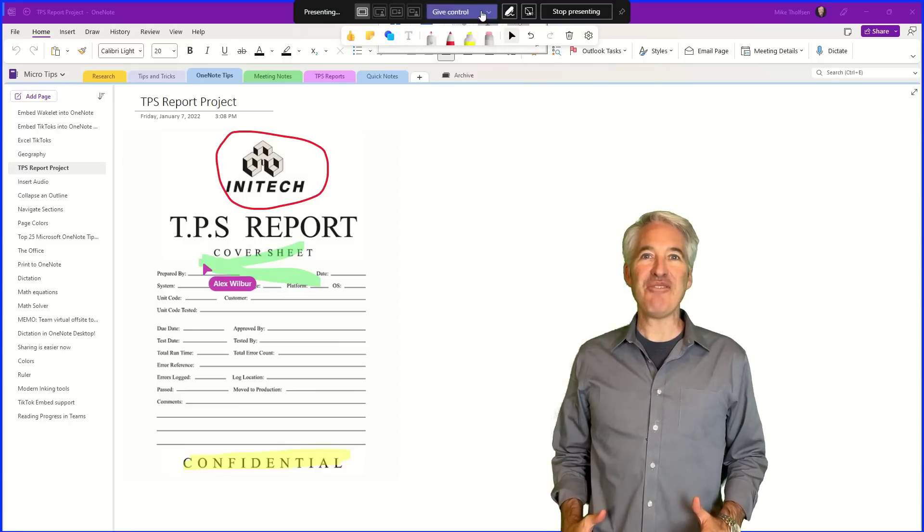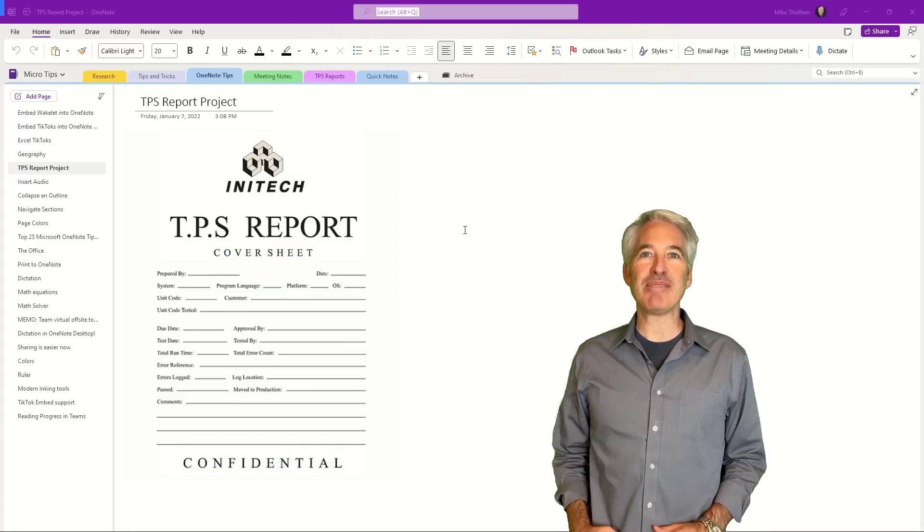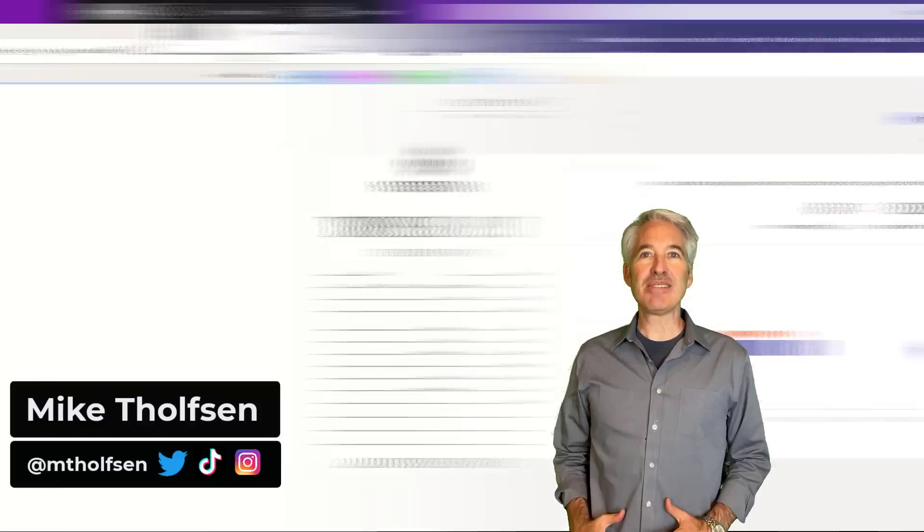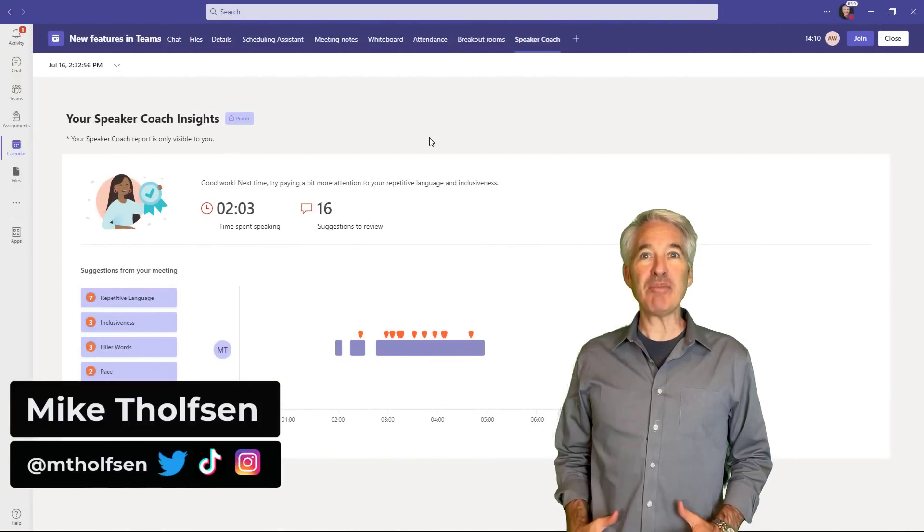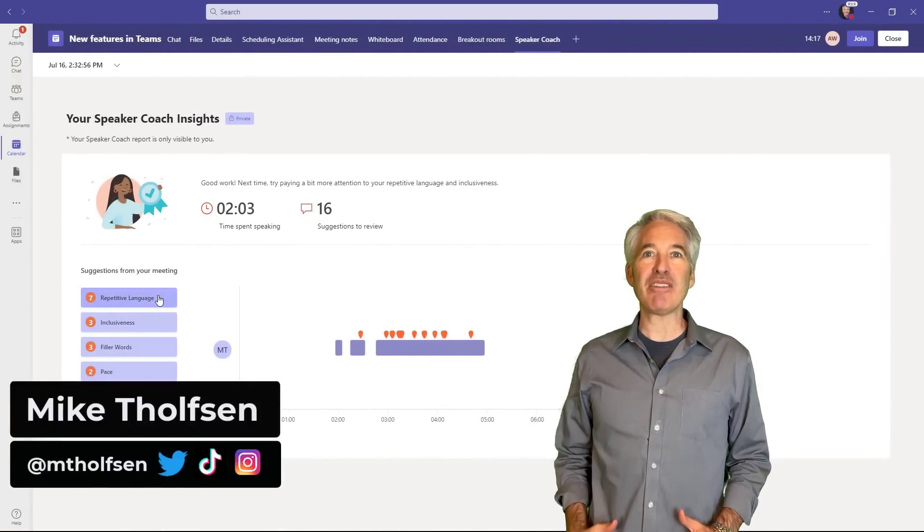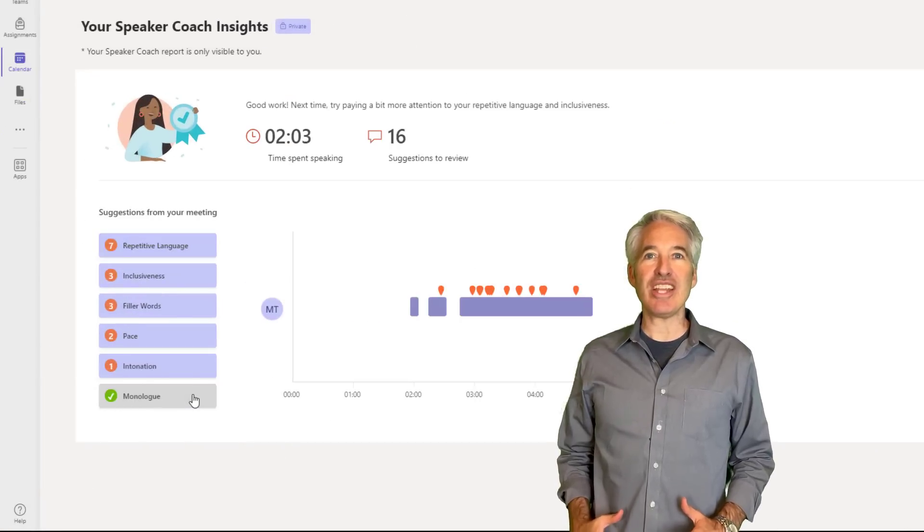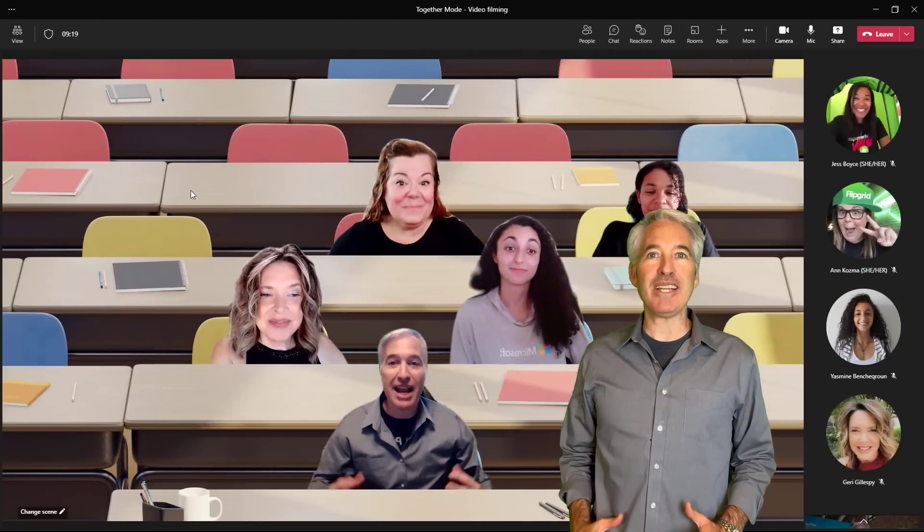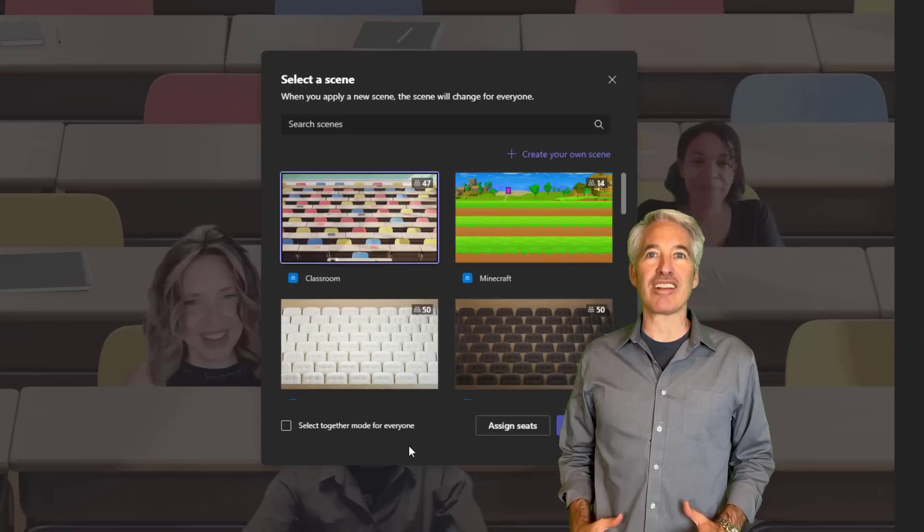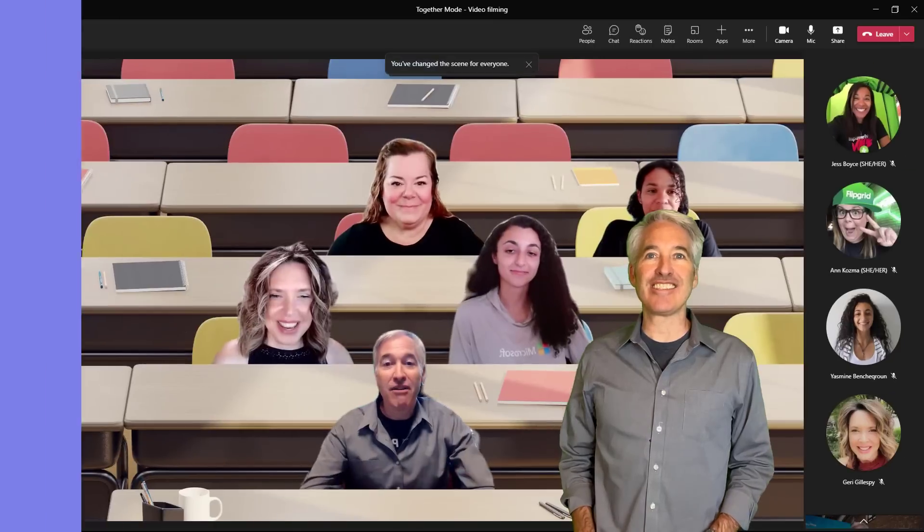I'll be showing 10 new features in Teams. This includes some amazing new updates like collaborative annotation, speaker coach, and cameo, as well as some updates to the core product. So let's get started.